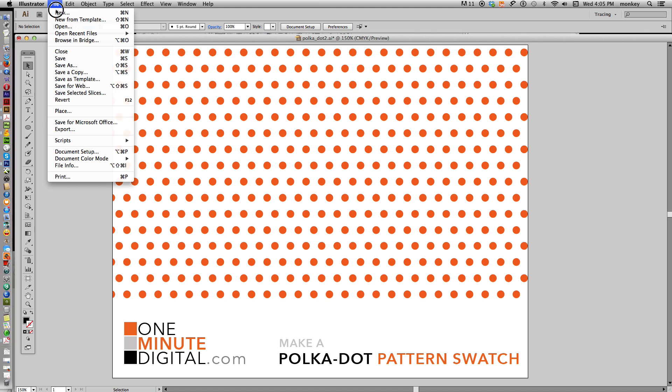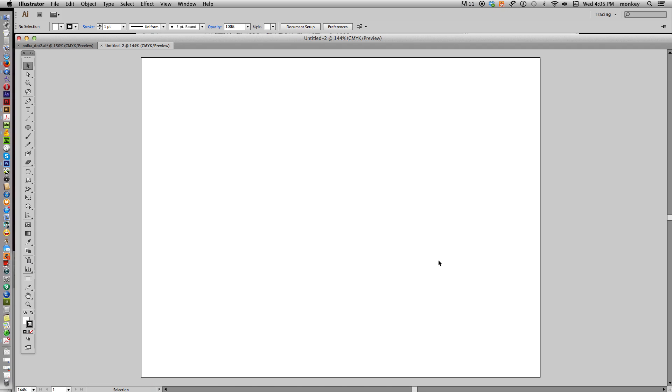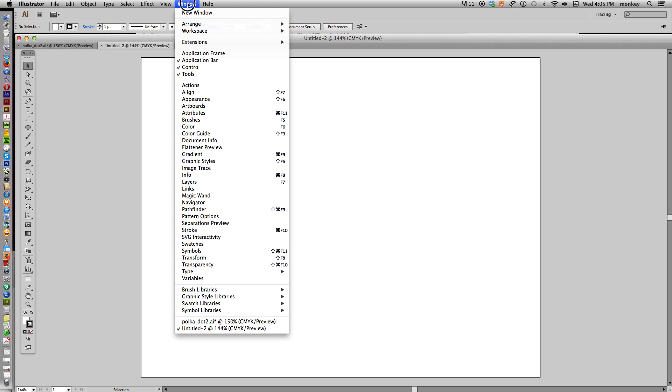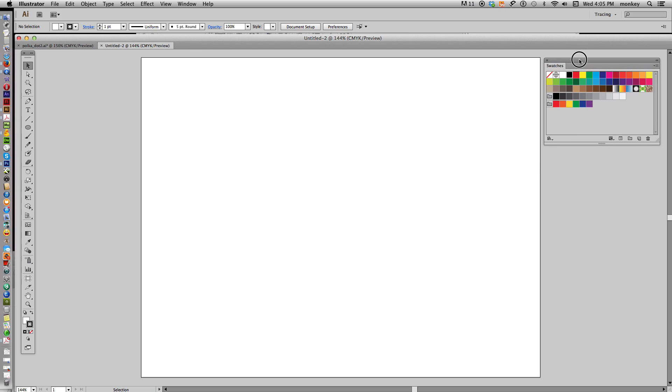Okay, let's make a new document in Illustrator. I'm going to make it landscape. And what we want to do first is have our swatches palette showing. So go to Window, Swatches, and make sure that swatches palette is there. Now we're going to create our first polka dot.